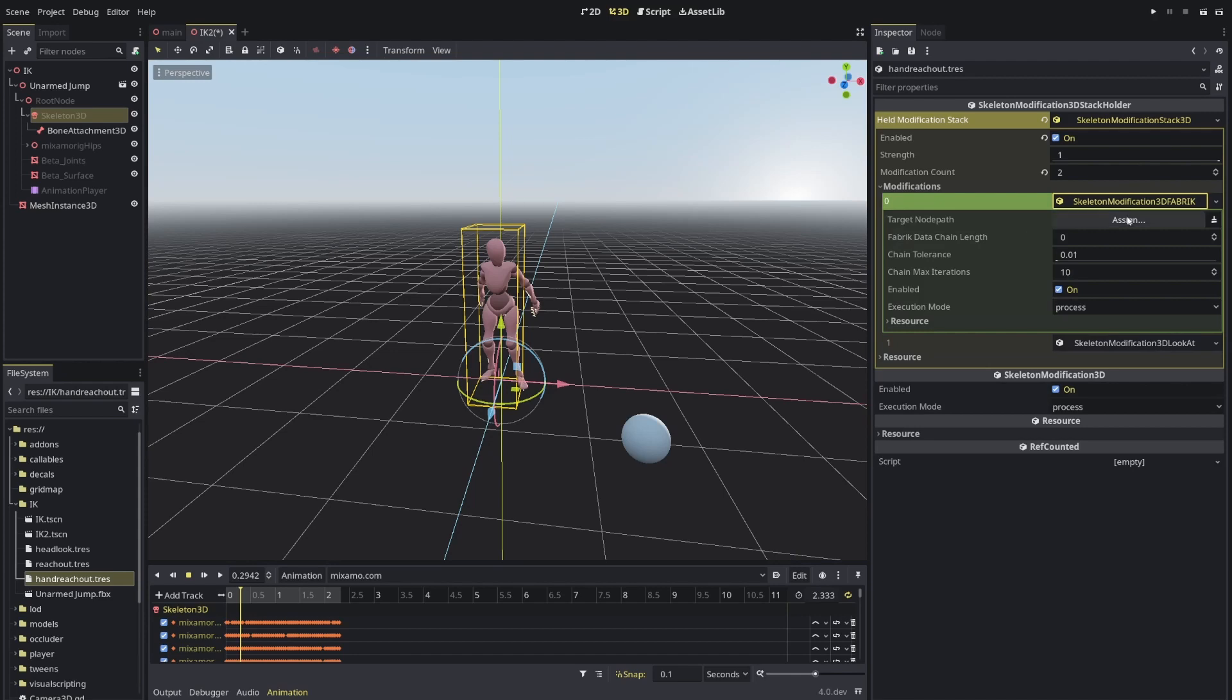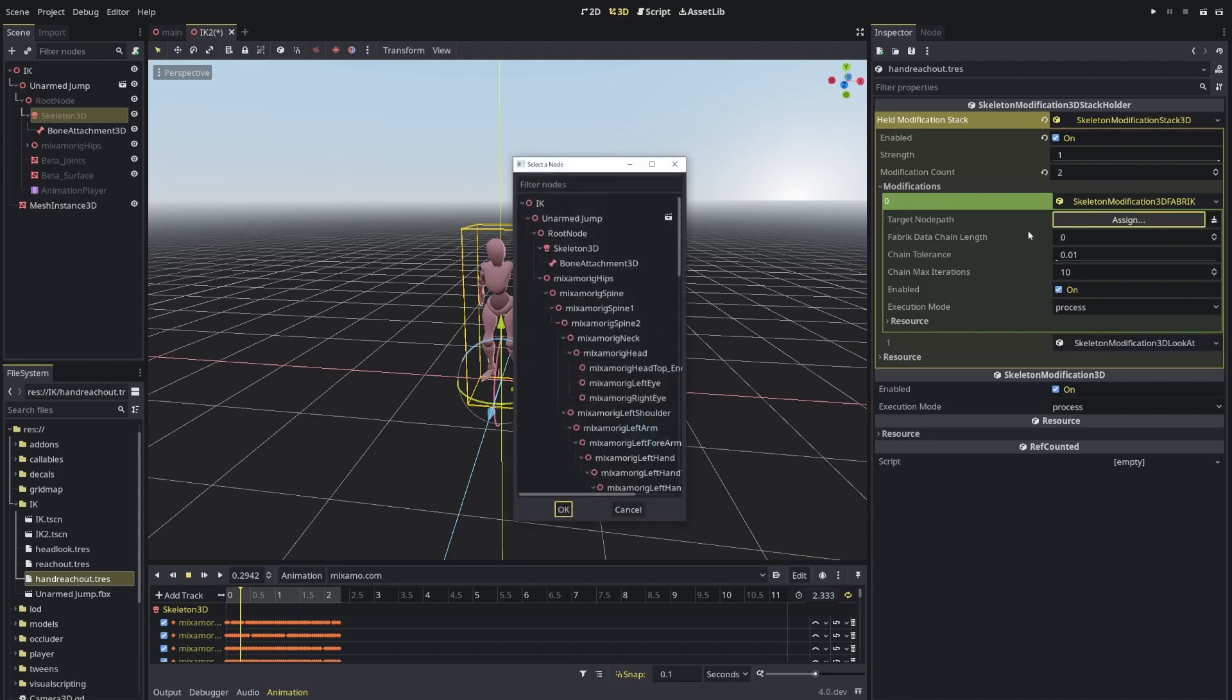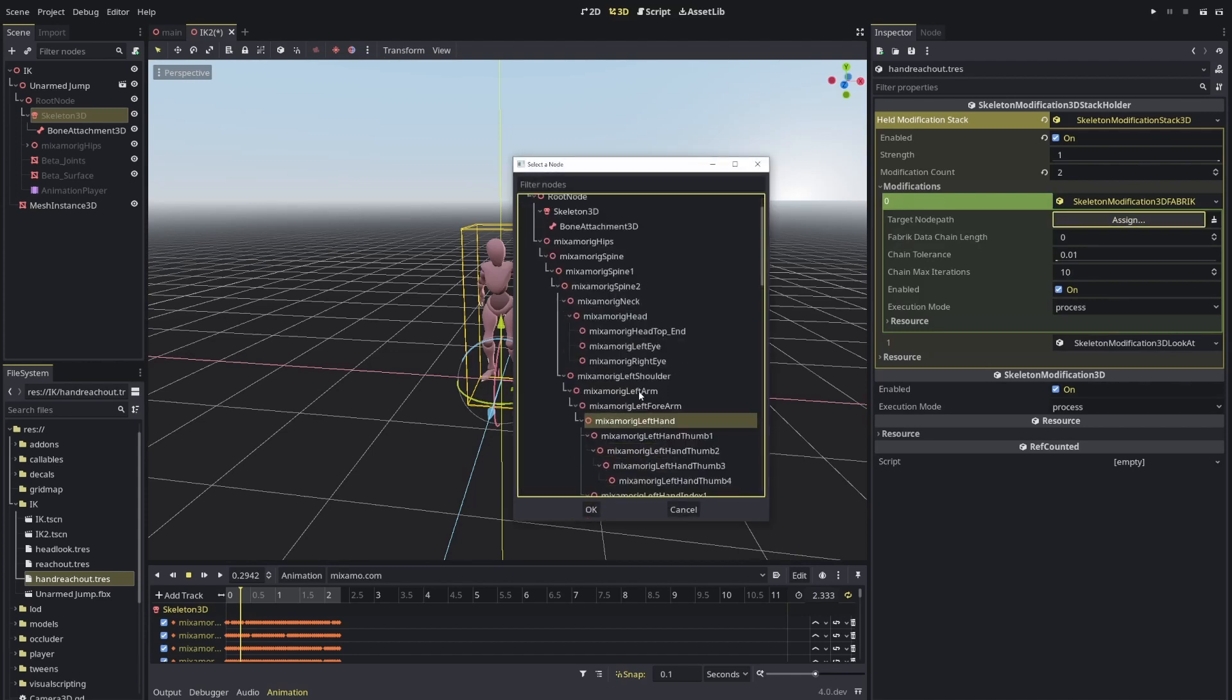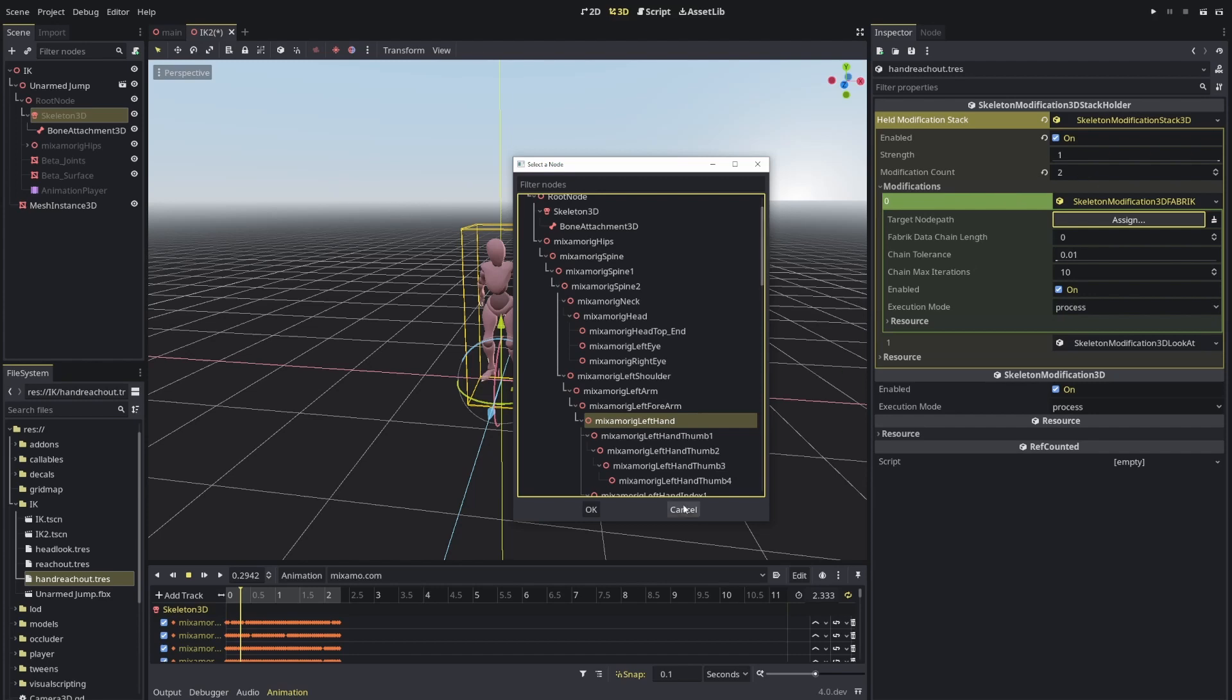First will be the fabric. And then I'll do a look at. The fabric will focus on moving the arm, forearm, and left hand, these three, towards the ball. And the look at will make sure that hand itself is facing how I want to the ball. You'll see why that is useful when I finish the first part. So let's get the numbers of these three.